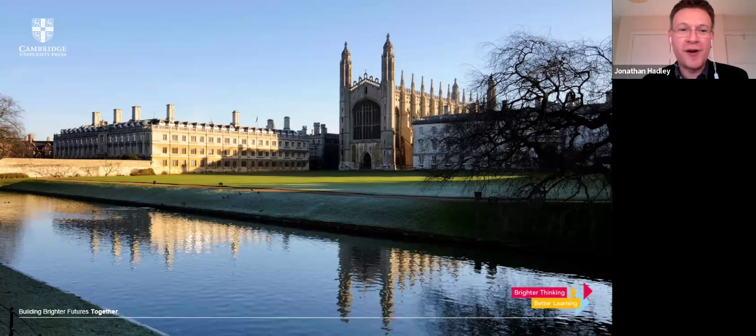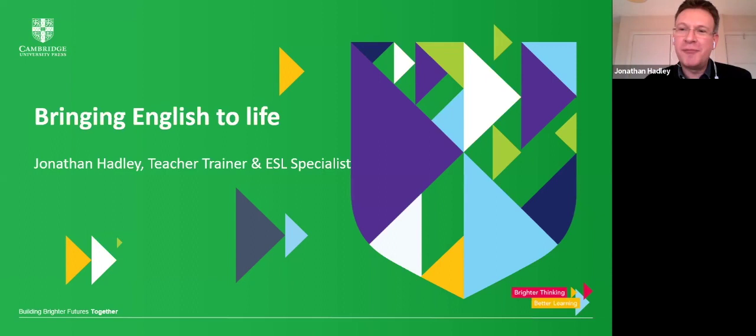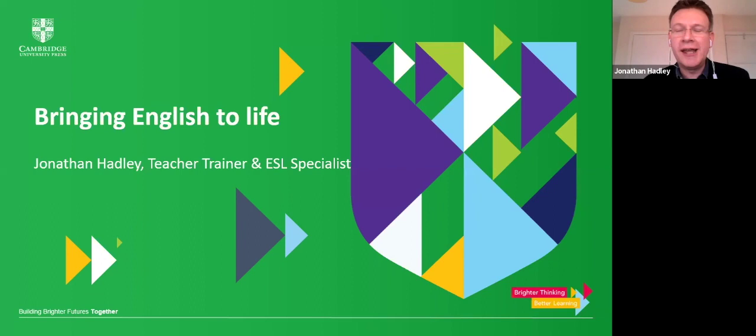As Bridget said, I've been involved in teaching English as a second or foreign language for about 27 years now, and the last 10-15 years I've been involved in teacher training and working closely with Cambridge University Press on their training programs and using their materials.